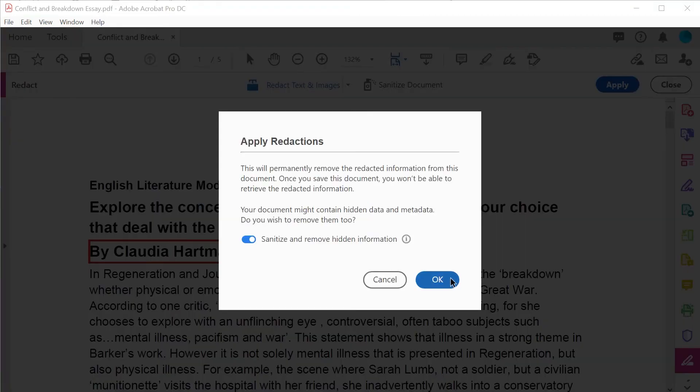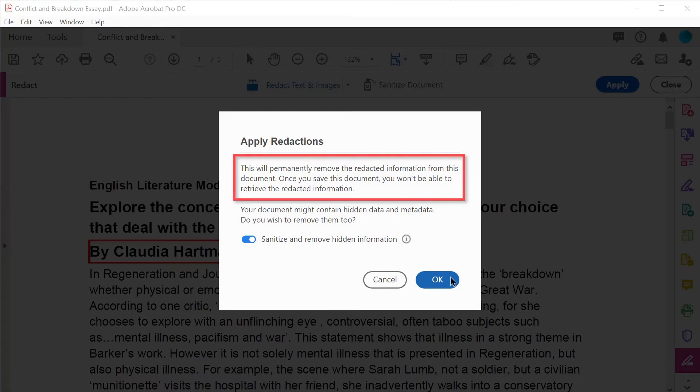This is not the same as using a black highlighter. This will permanently remove the redacted information that you have chosen from the document.